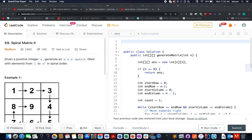Hello everyone, welcome to day 30th of the April LeetCode challenge. I hope all of you are having a great time. My name is Anshita Deja, and I am working as a Software Developer 4 at Adobe.